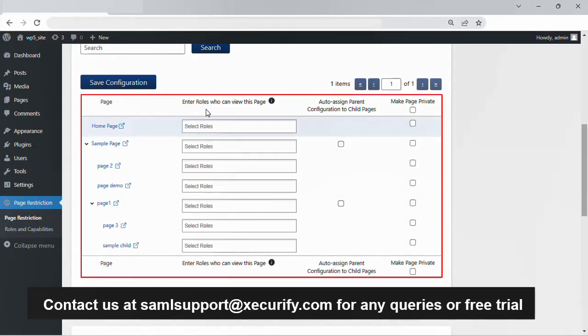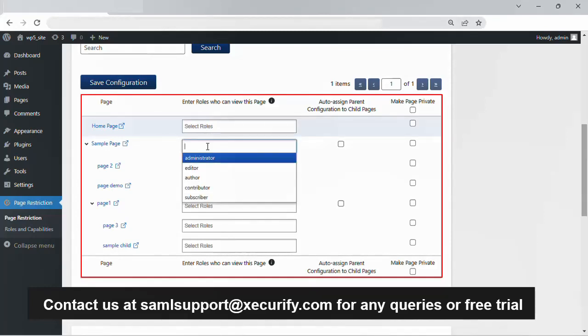For any page that you want to restrict, click on the input box beside the page. All the WordPress roles will be shown in the drop down list, and you can choose the roles that can view this page as per your requirements.